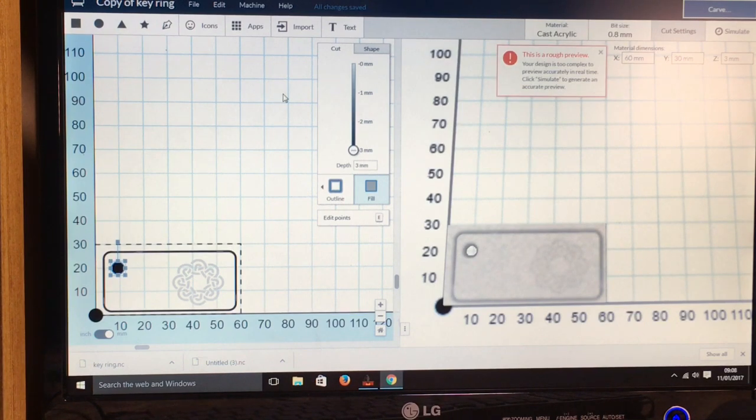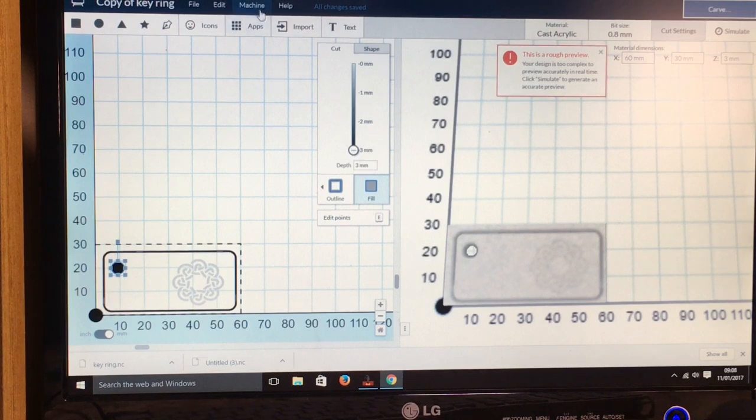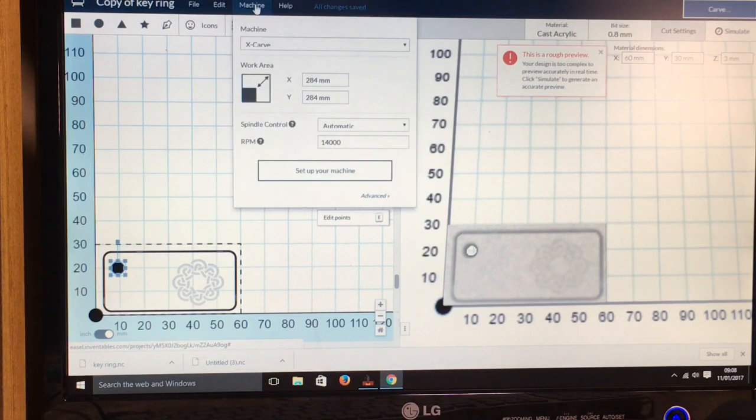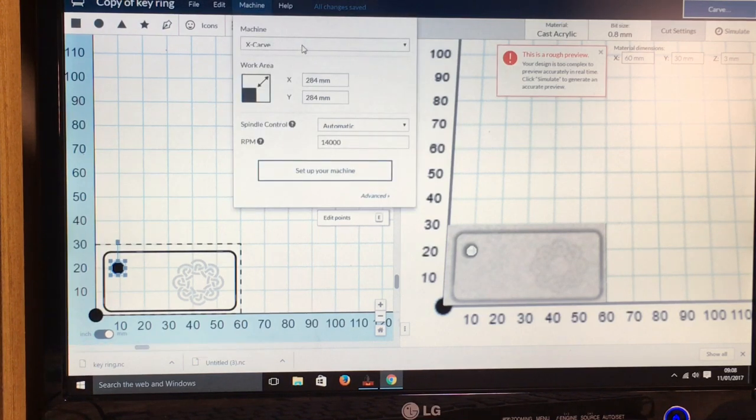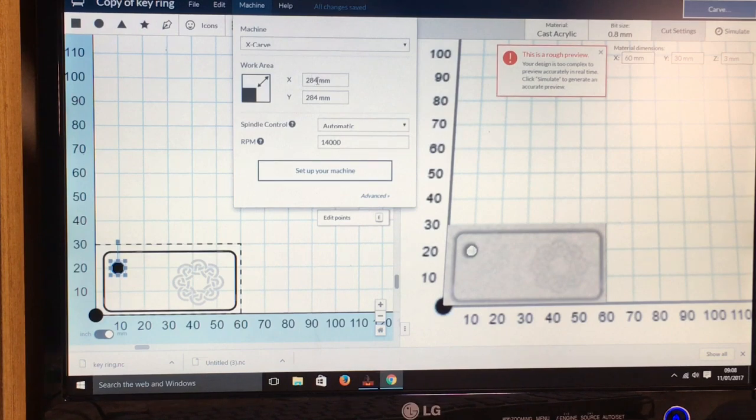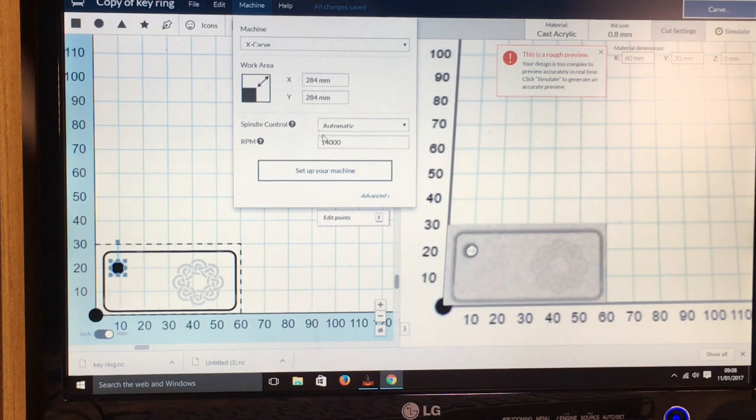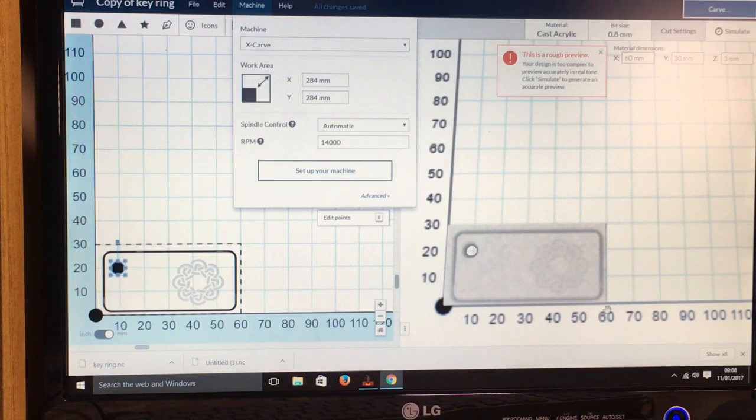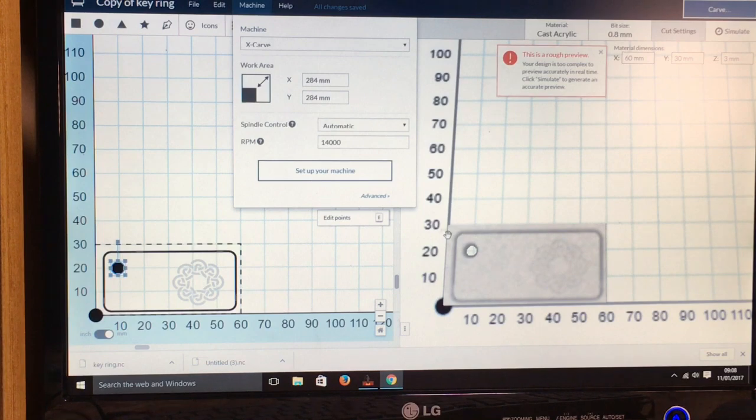And then to output the G-code file, you need to come up here to machine, and then have it on X-Carve. Don't really need to worry about the work area because we've made the piece to the size what will fit on the machine.